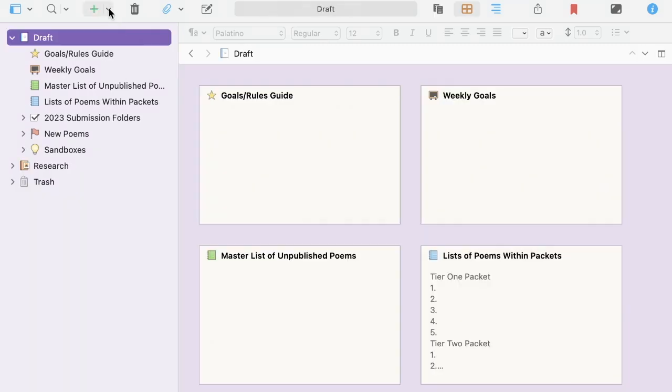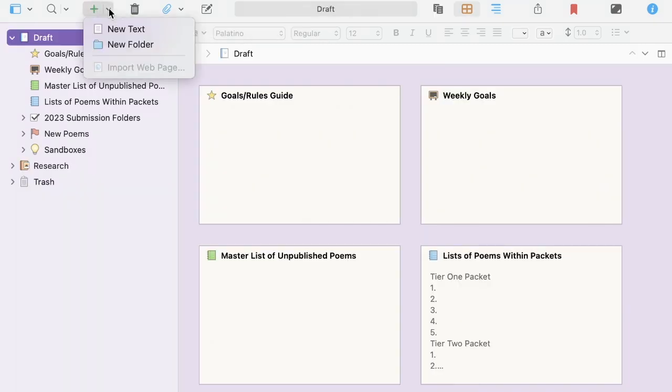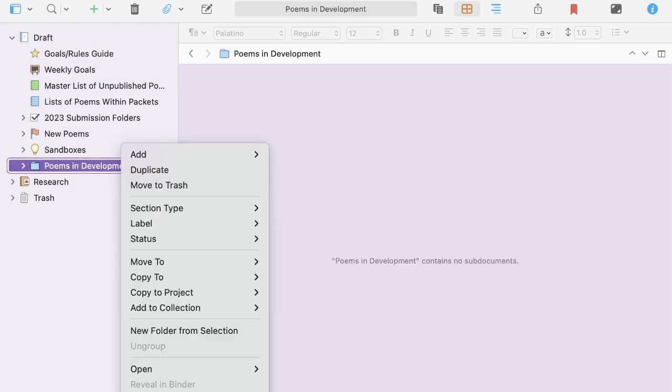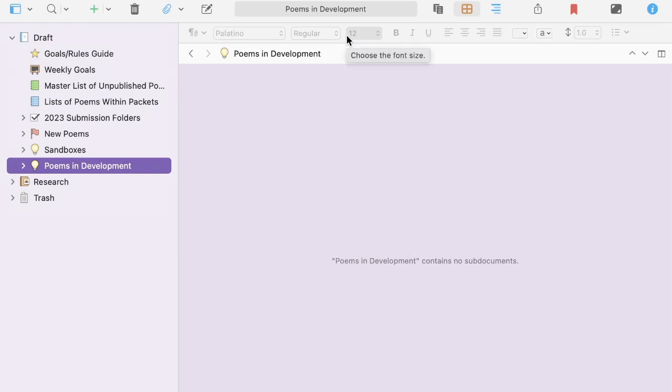Finally, I add one more folder to the draft folder. And that's poems in development. And that's also just things I'm playing around with that weren't substantial enough to call drafts just yet.